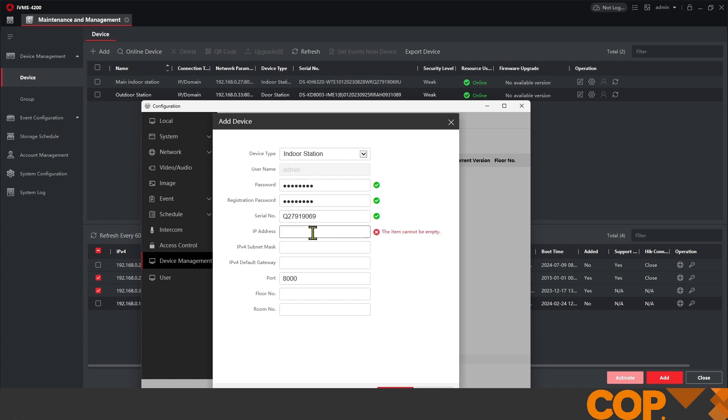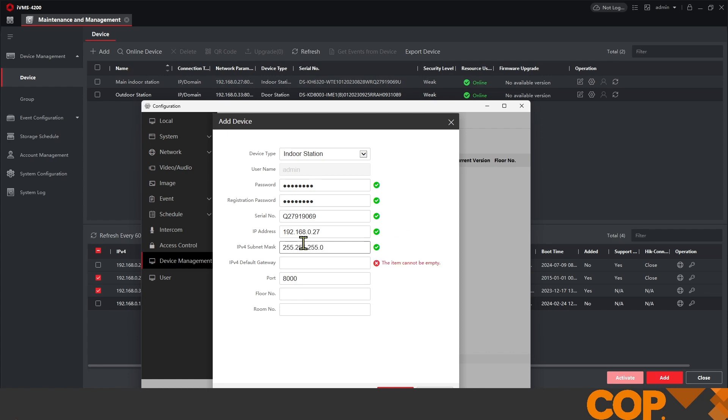And then our IP address 192.168.0.27. Again, just getting that from up here. Default subnet mask. We'll click 255.255.255.0. And the same gateway that the property that we're in uses to connect to the internet.